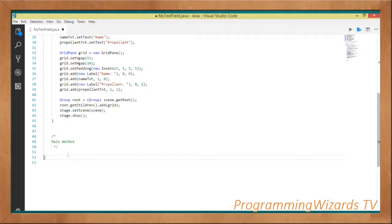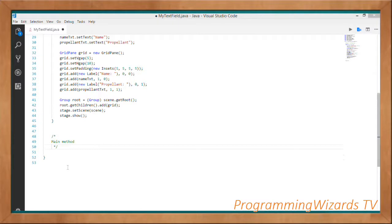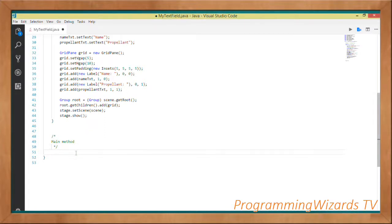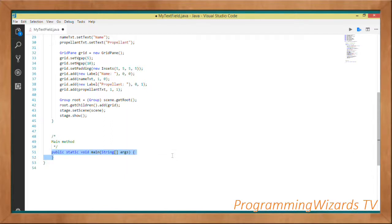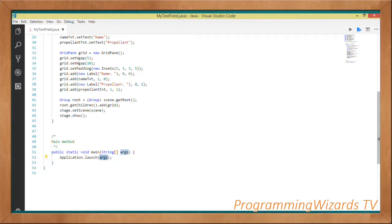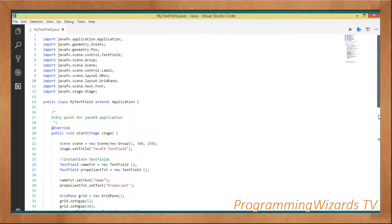Now we come to our main method. As with all Java programs, we have a main method — this is the launcher method that gets executed first when the application is run. It's a static method called main that takes a String array as args, and we call Application.launch(args) to launch the application.